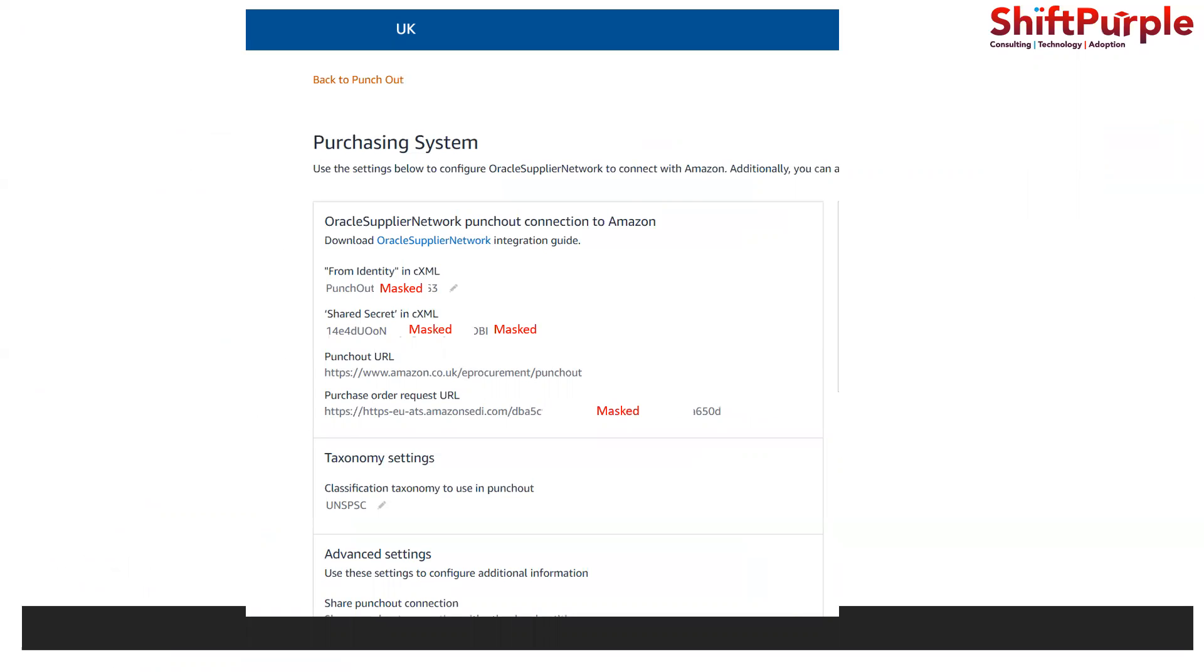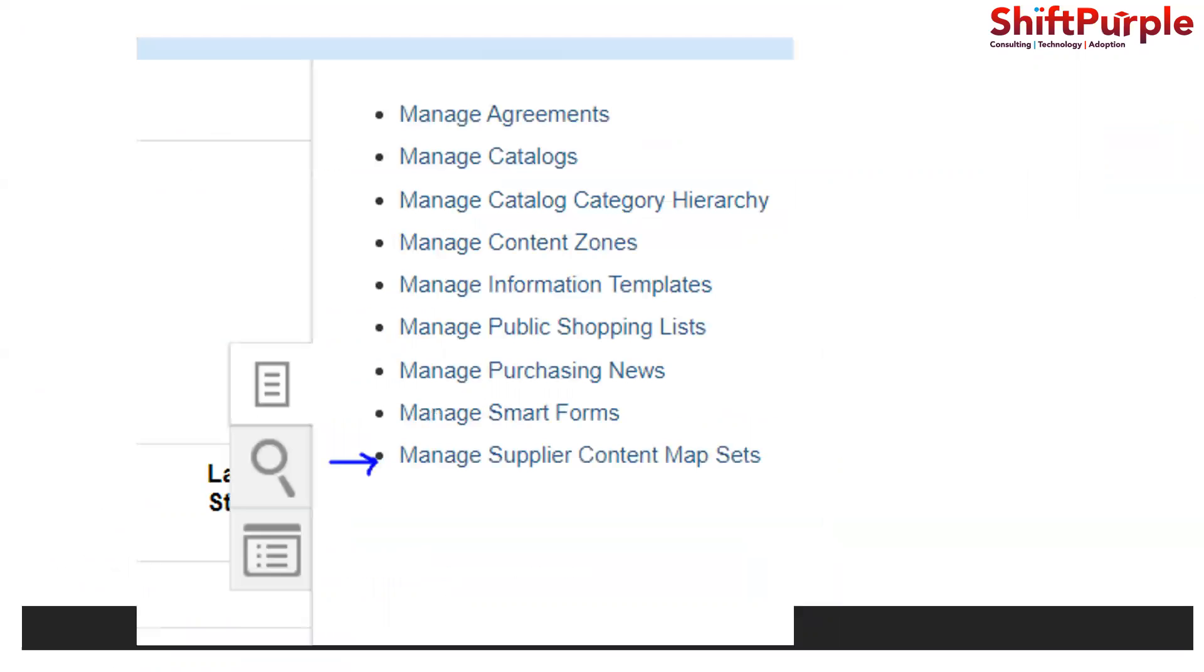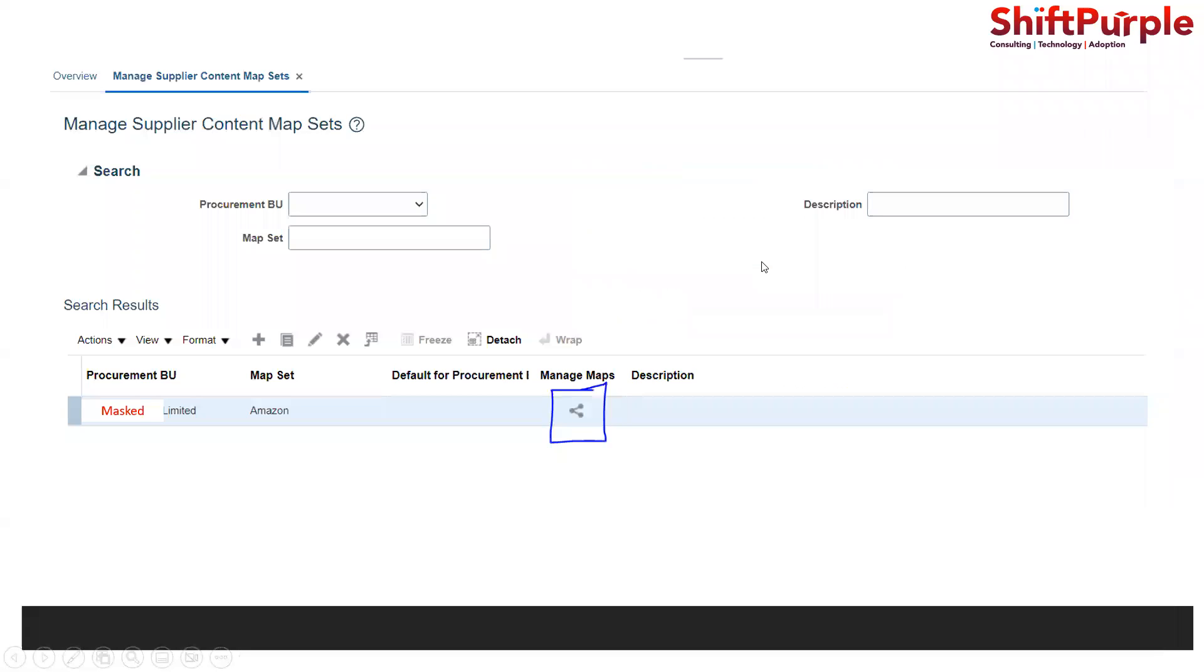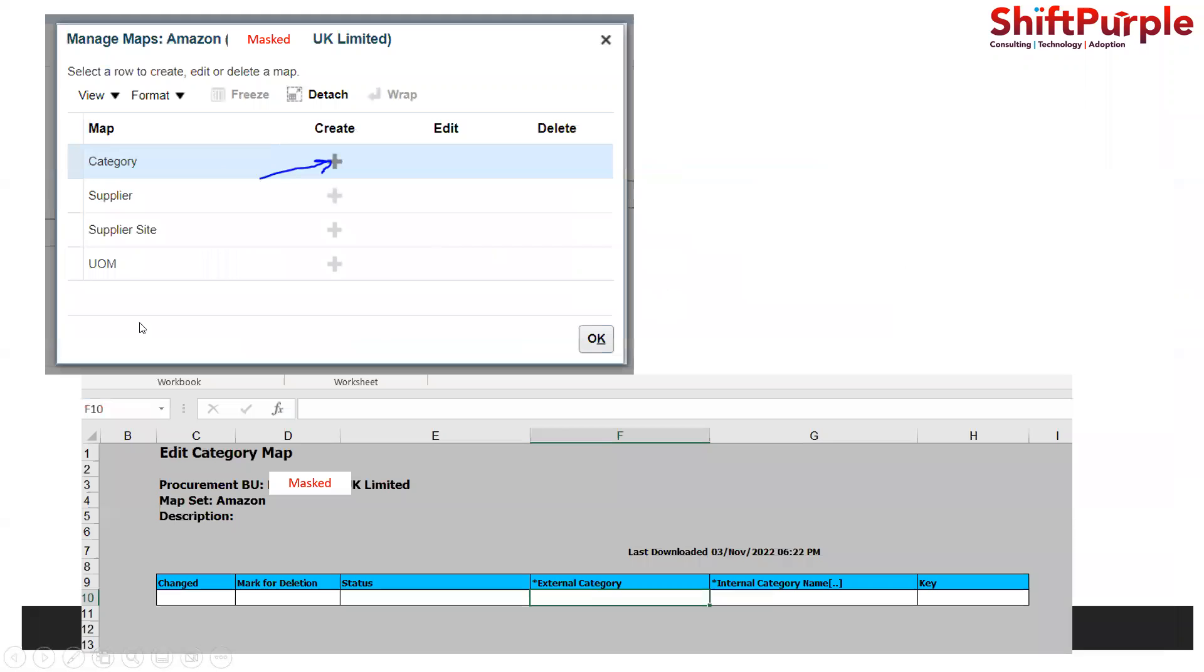We need to create a mapping set. Go to catalog and then to manage supplier content map set. Here we need to create one. We can give any name for which procurement view we are doing this, and then comes this content map set which I have just saved.